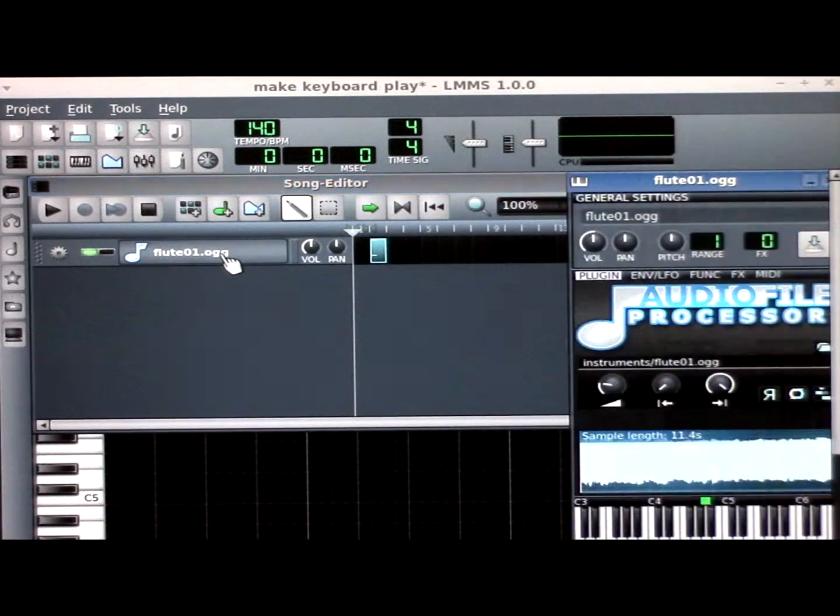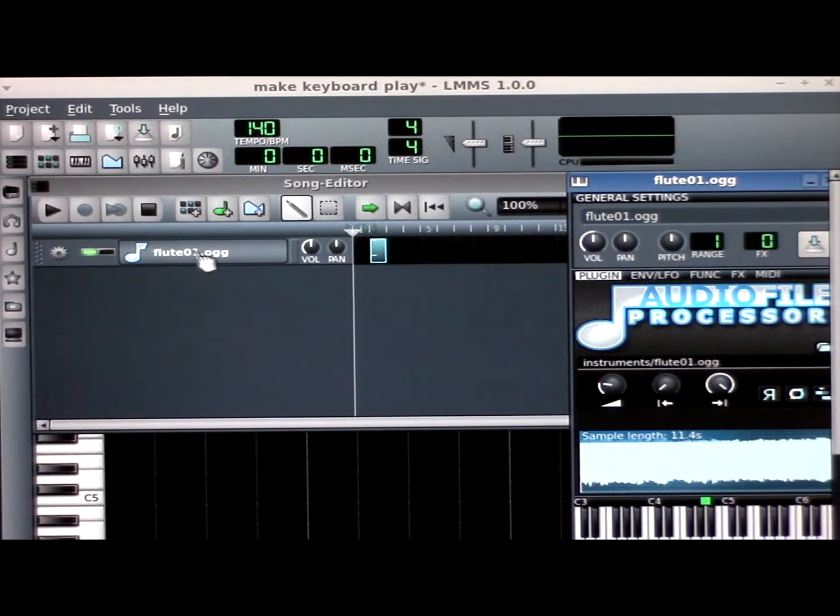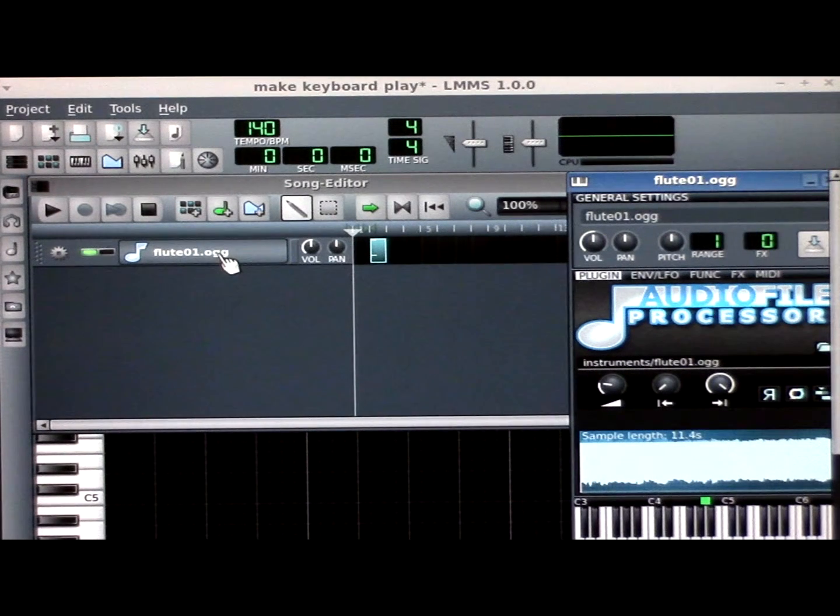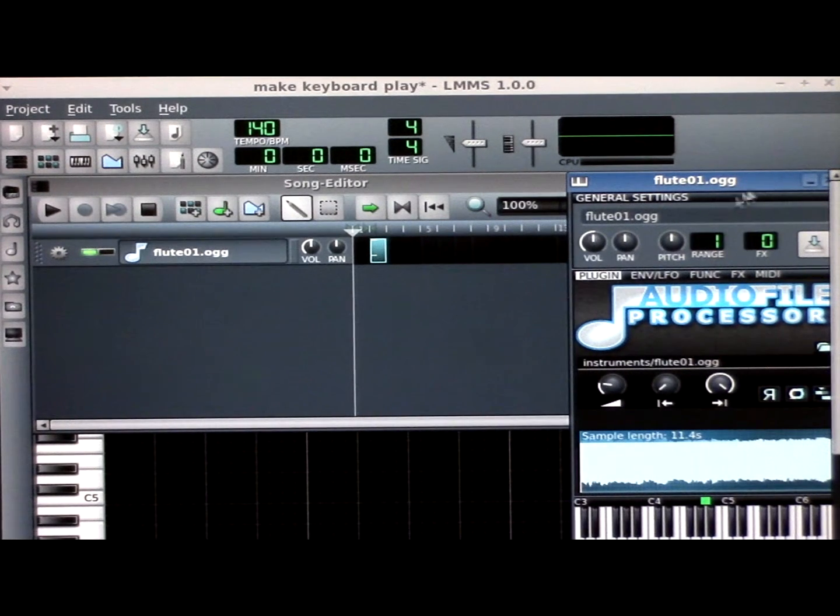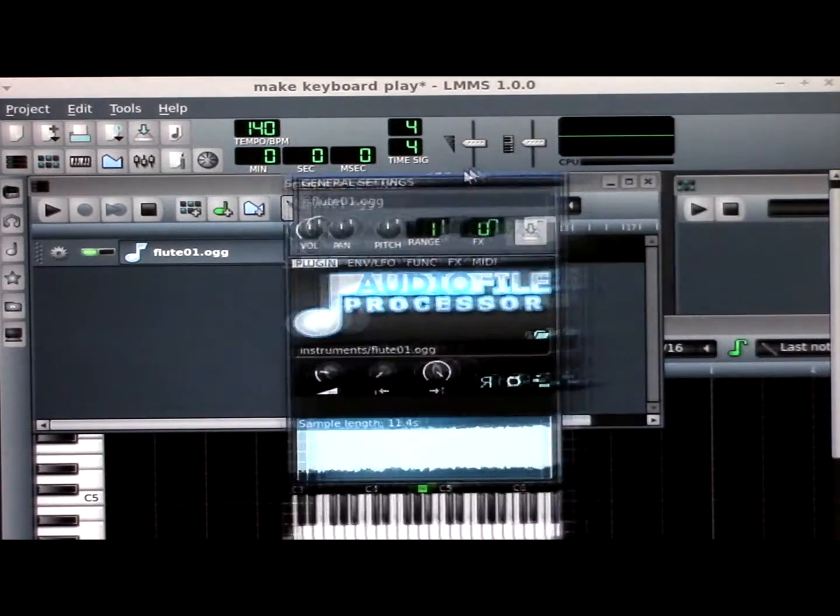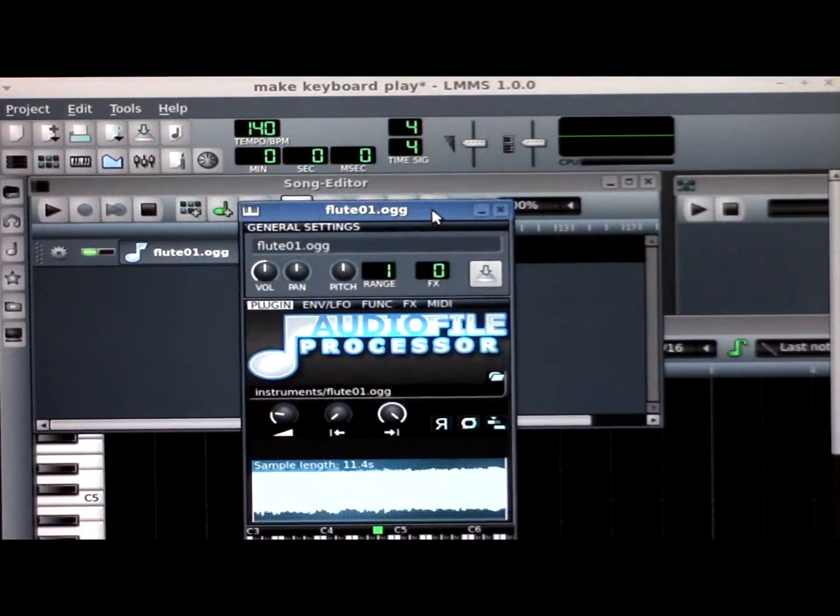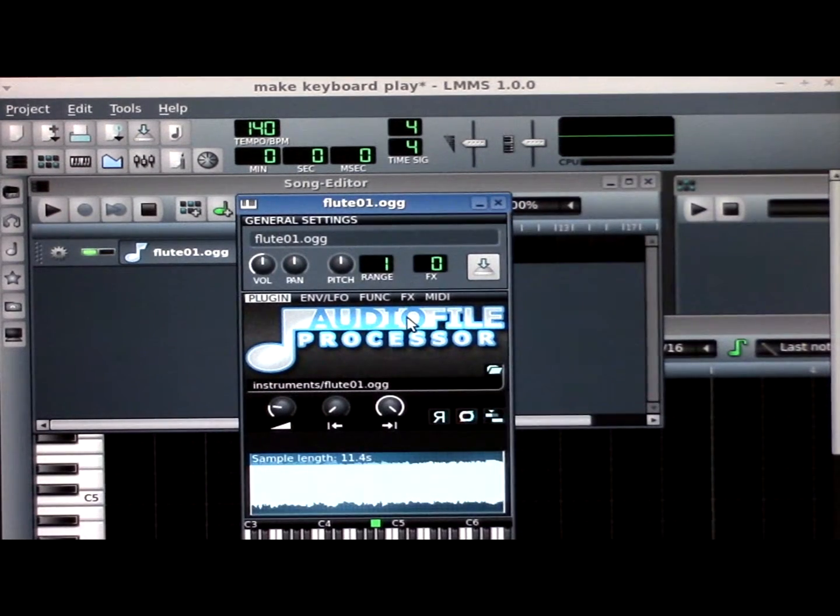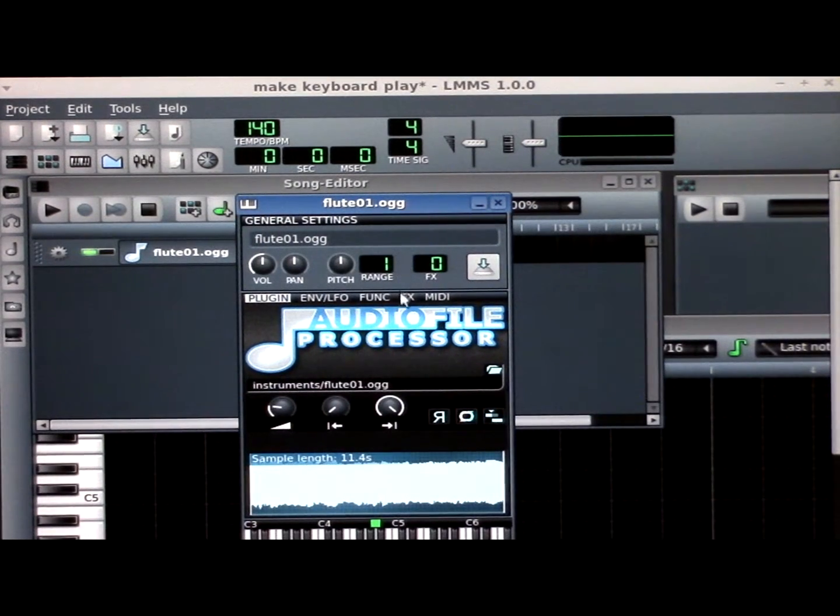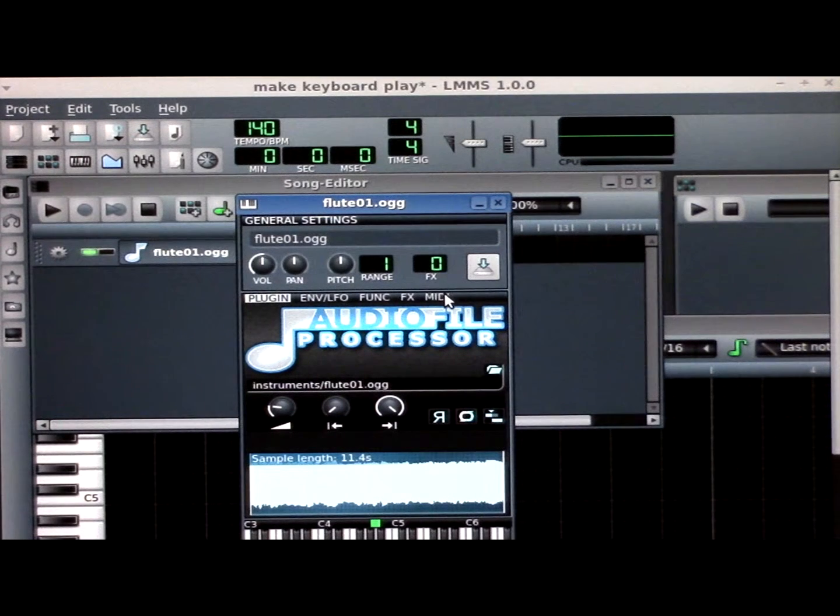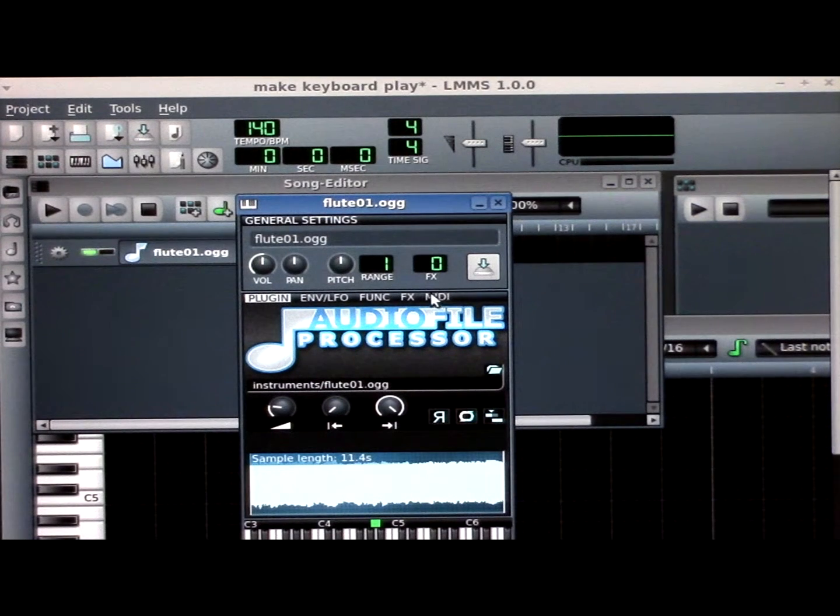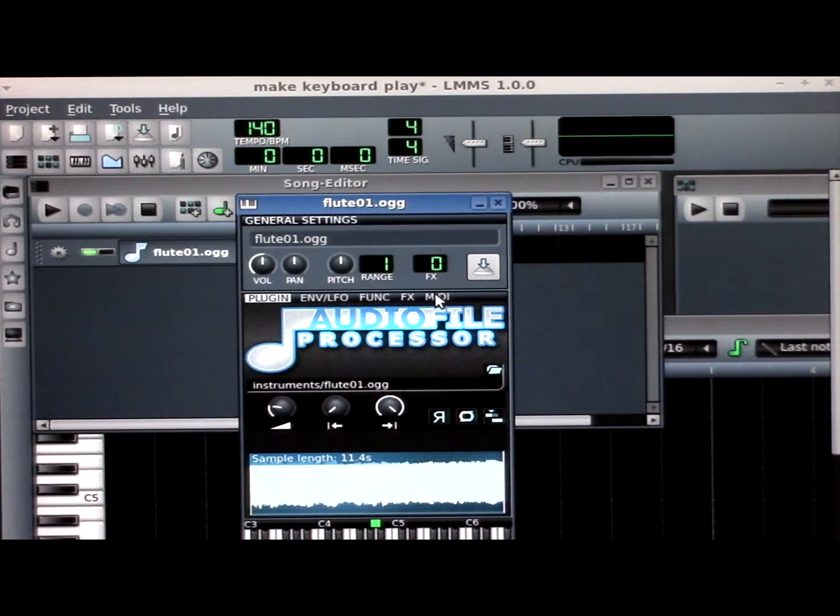Where it says Flute 01, click that and it brings up your general settings. Under general settings, MIDI is right there.